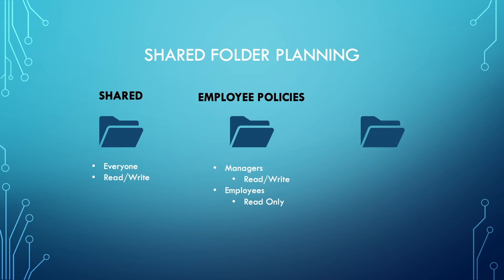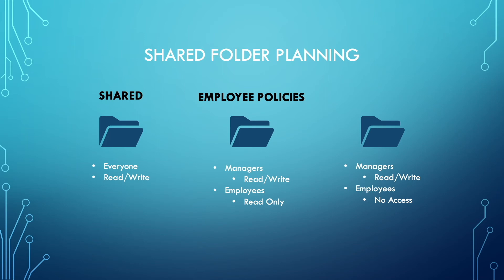The last type of shared folder would be where only specific users have read-write access, and all other users have no access. Files that only management should have access to, like budgets or salary information, fall into this category, and setting up a confidential shared folder would work great in this situation.